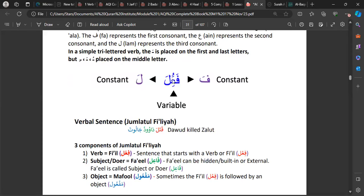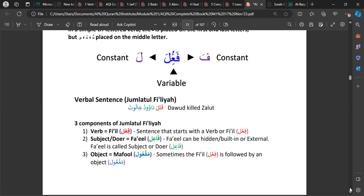With the ayn kalima in the middle, you can have fathah, dammah, or kasrah — these are the variations. Before covering the three components, what makes a Jumlatul Ismiyyah is having a noun at the beginning of the sentence. Likewise, what makes a Jumlatul Fi'liyyah is simply having a verb at the beginning. Any sentence with a verb at the beginning is a Jumlatul Fi'liyyah, and we don't use the same system of Mubtada and Khabar for it.